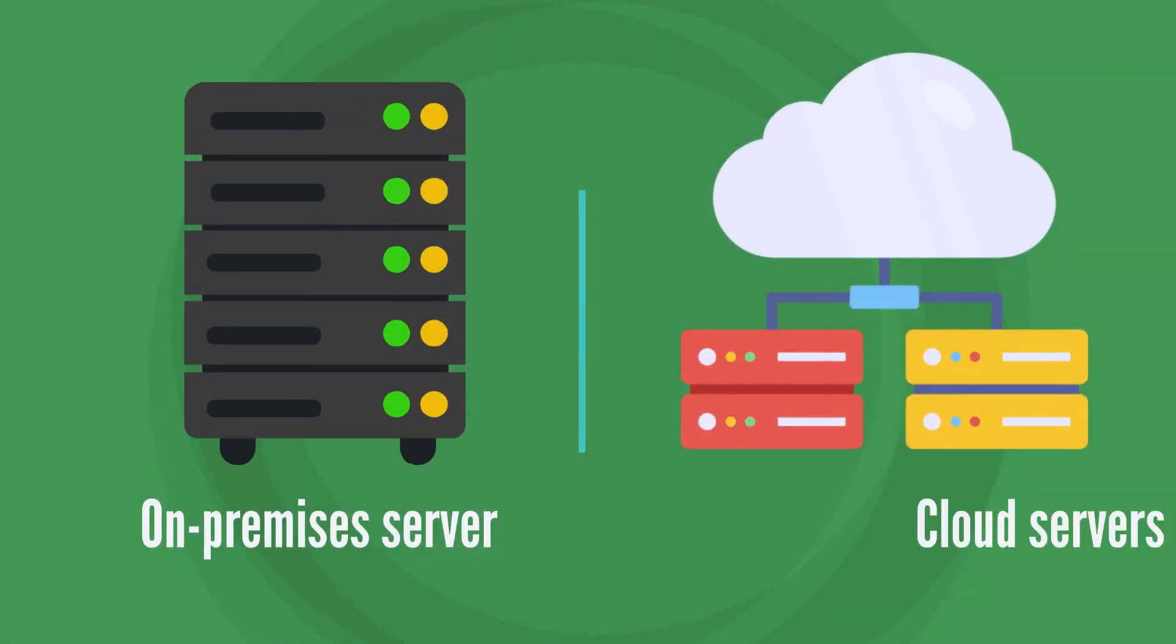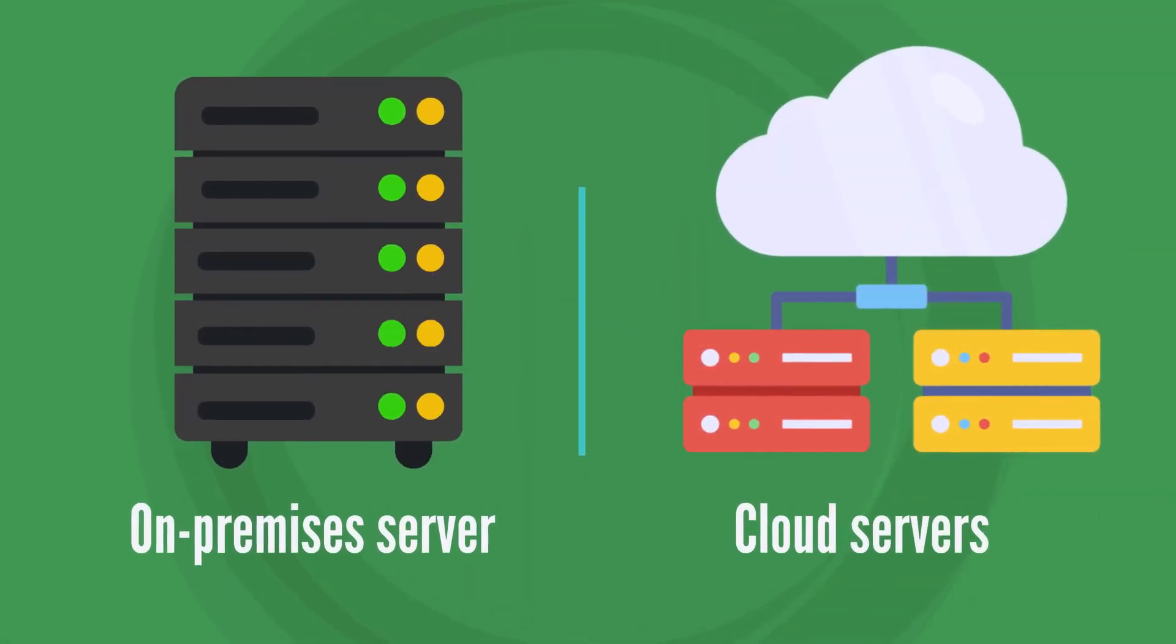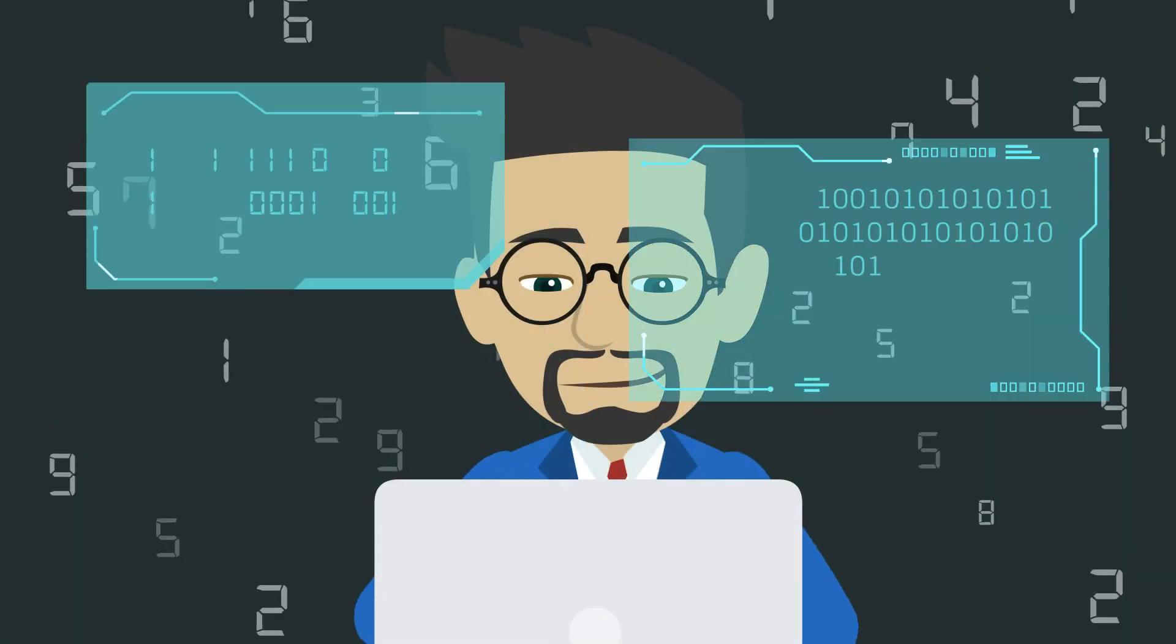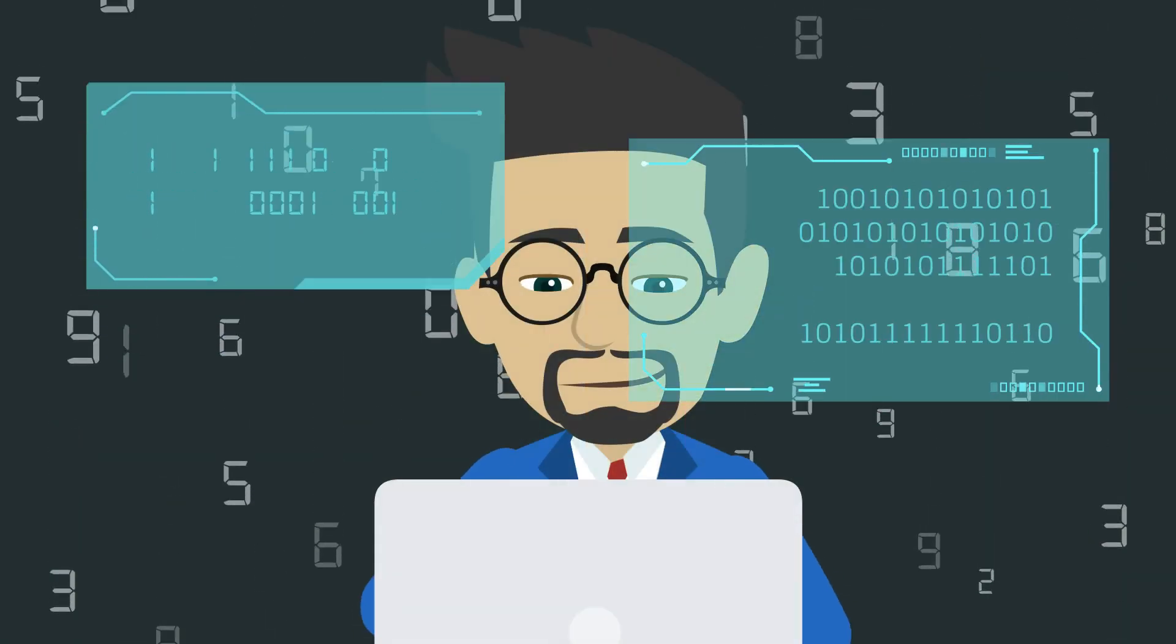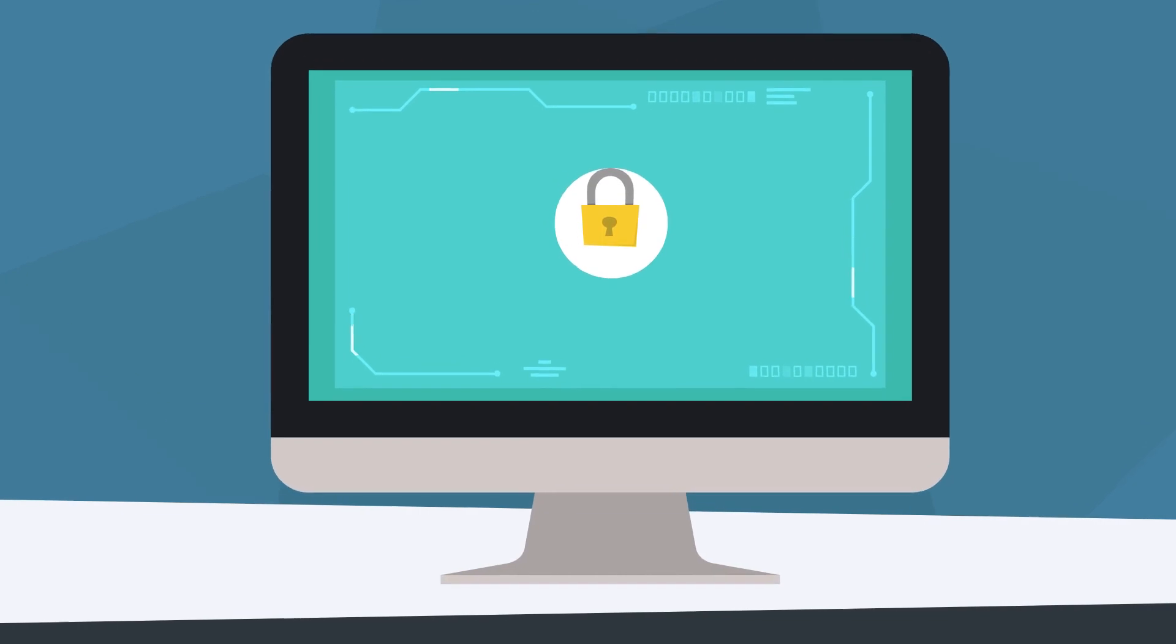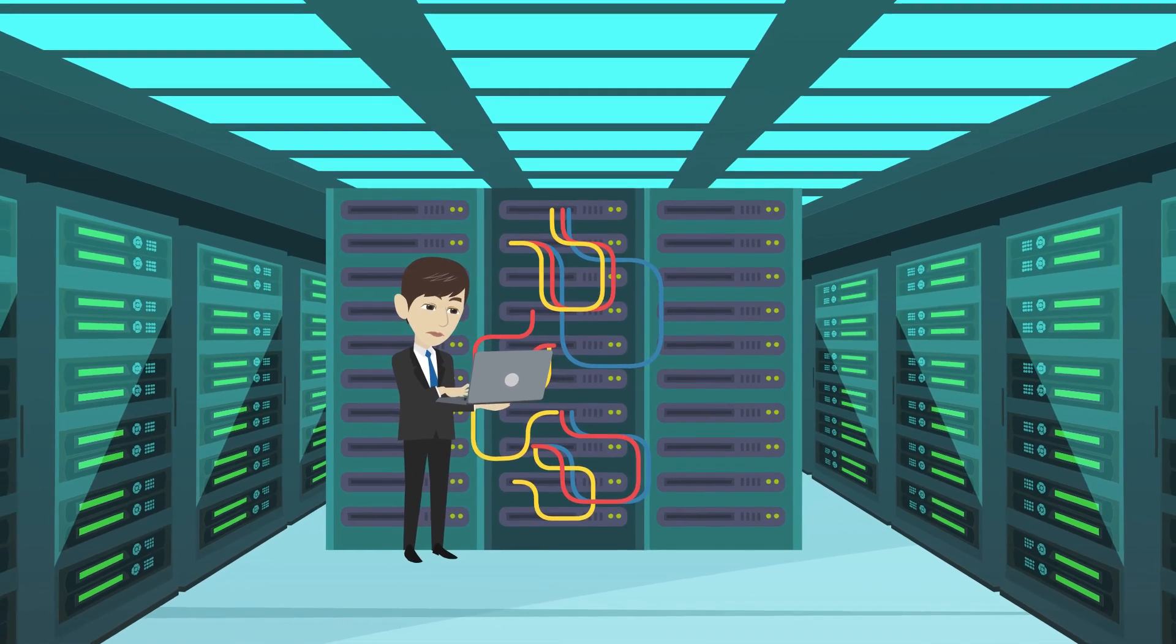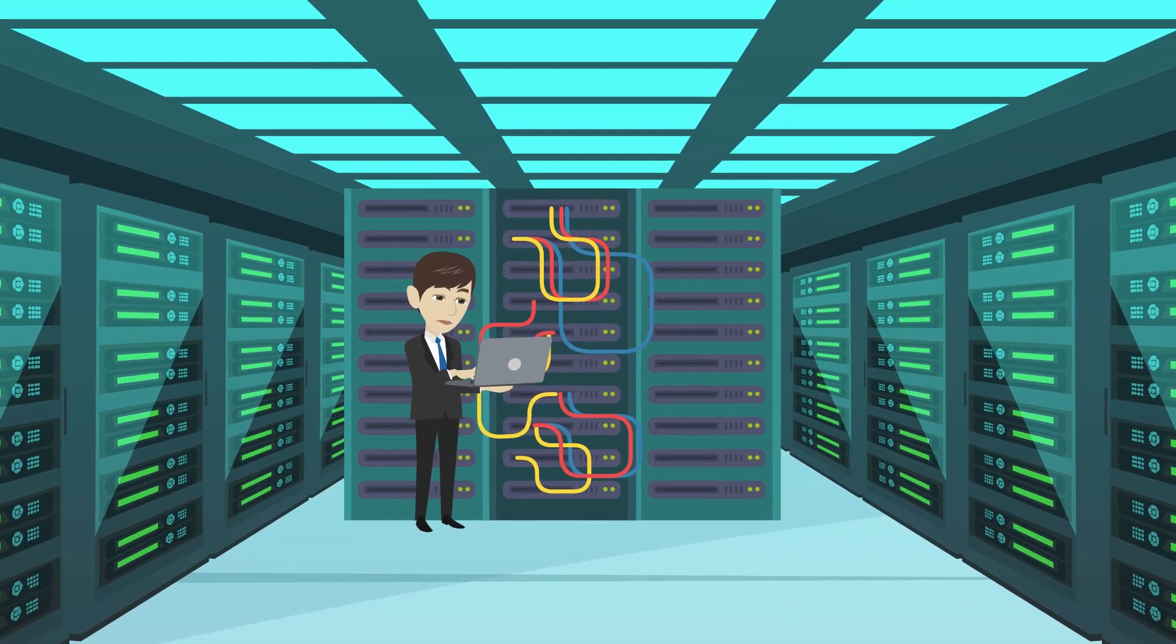There are pros and cons to both on-premise and cloud servers. On-premise servers give you complete control over your data and can provide better security as you can customize your security measures to fit your specific needs.